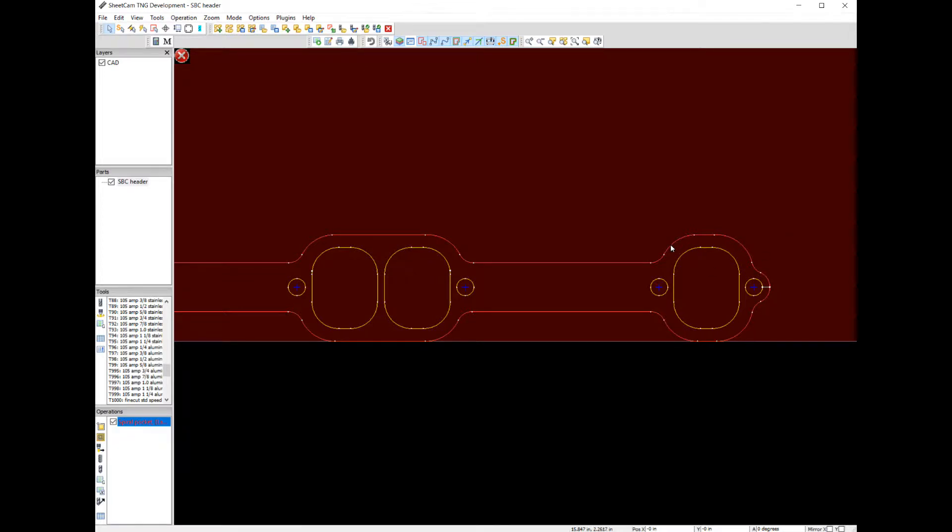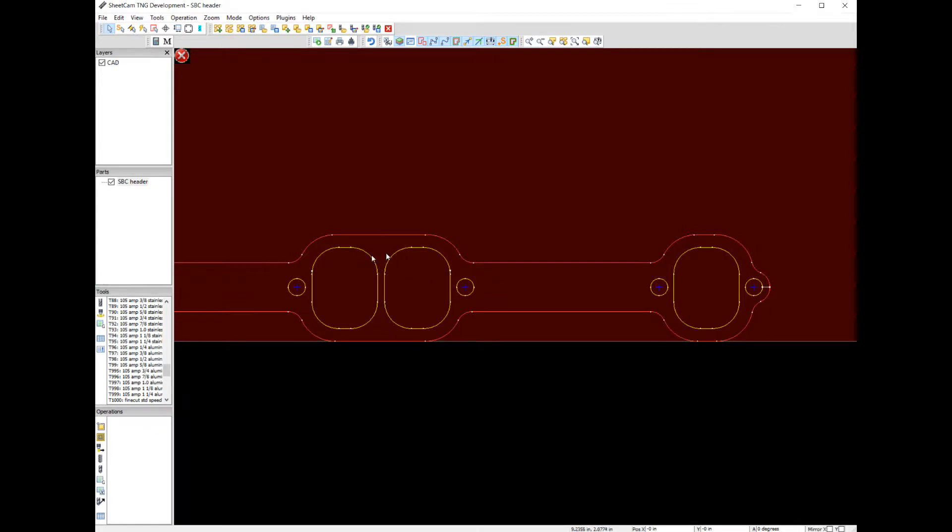So let's look quickly at a routing operation. We're going to route the inside of this shape and we're also going to try to pocket it. So let's take a look here.